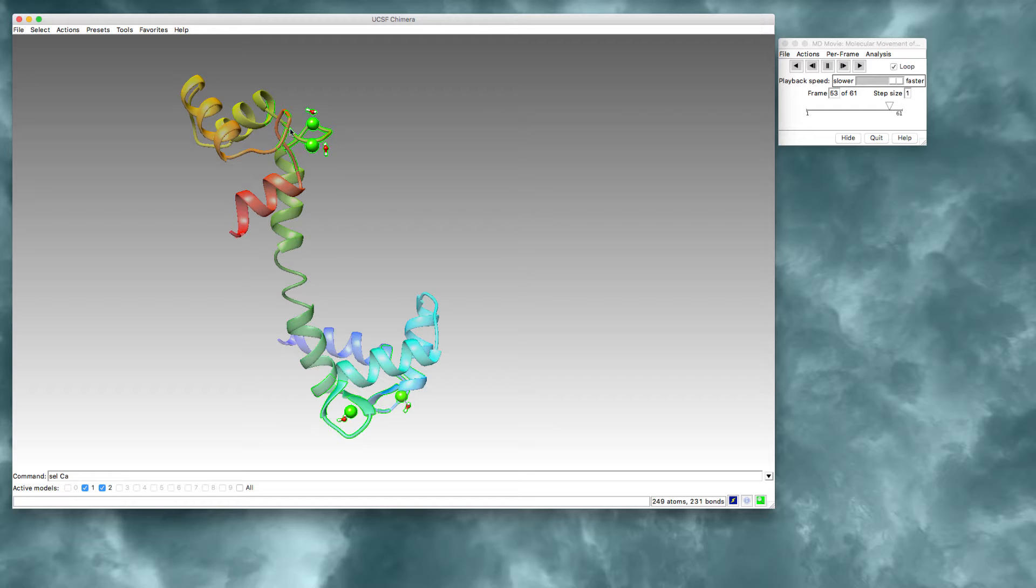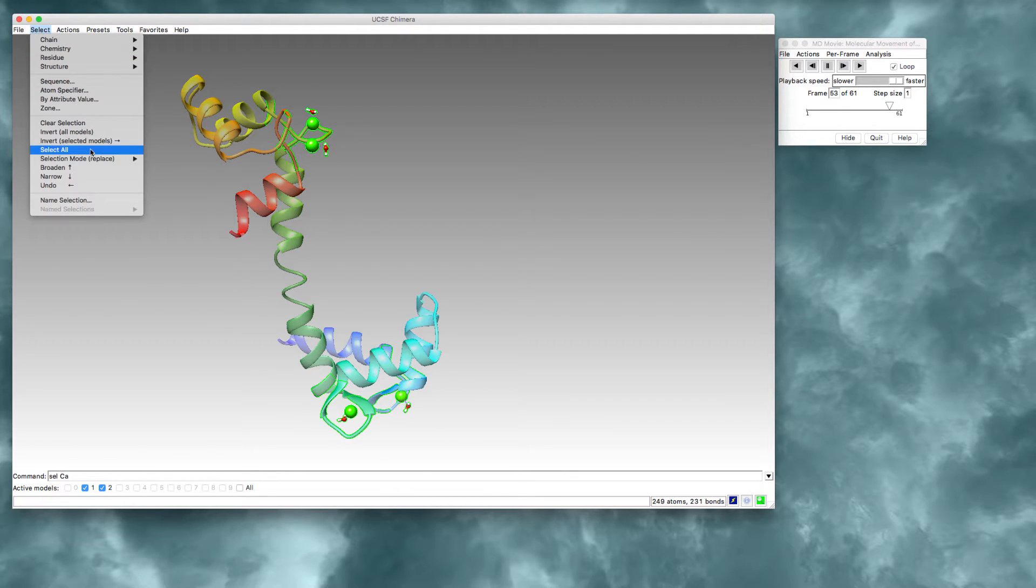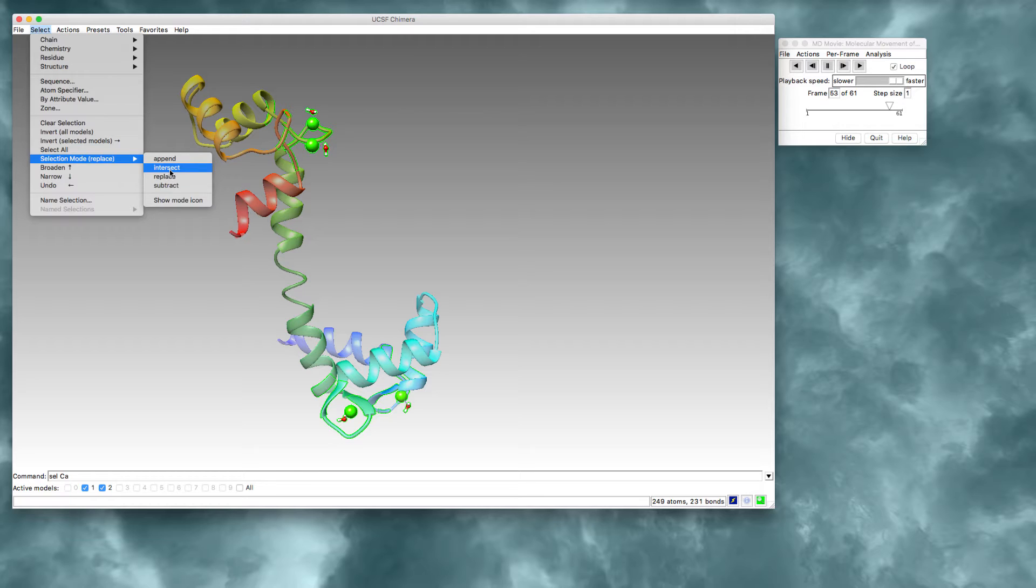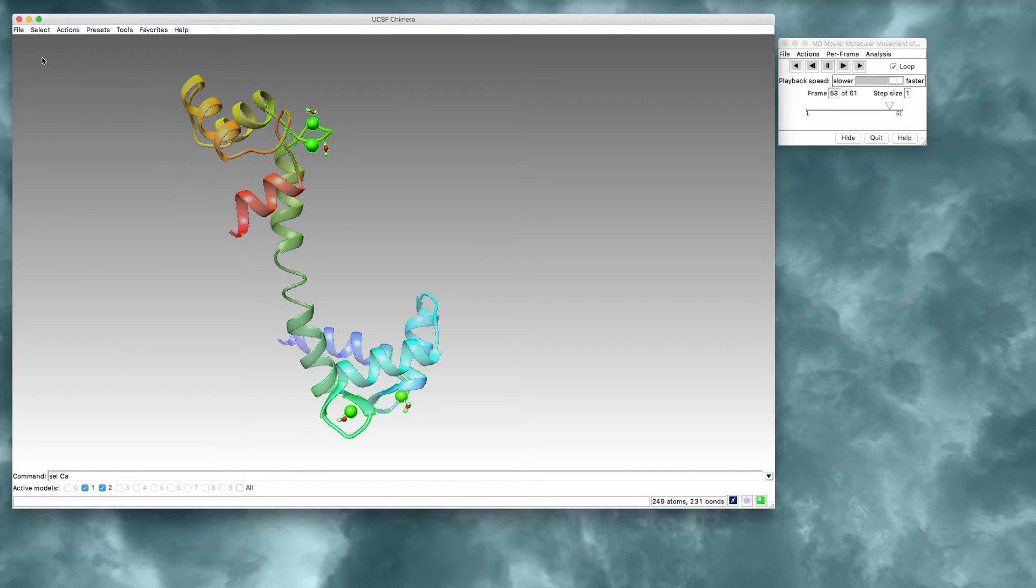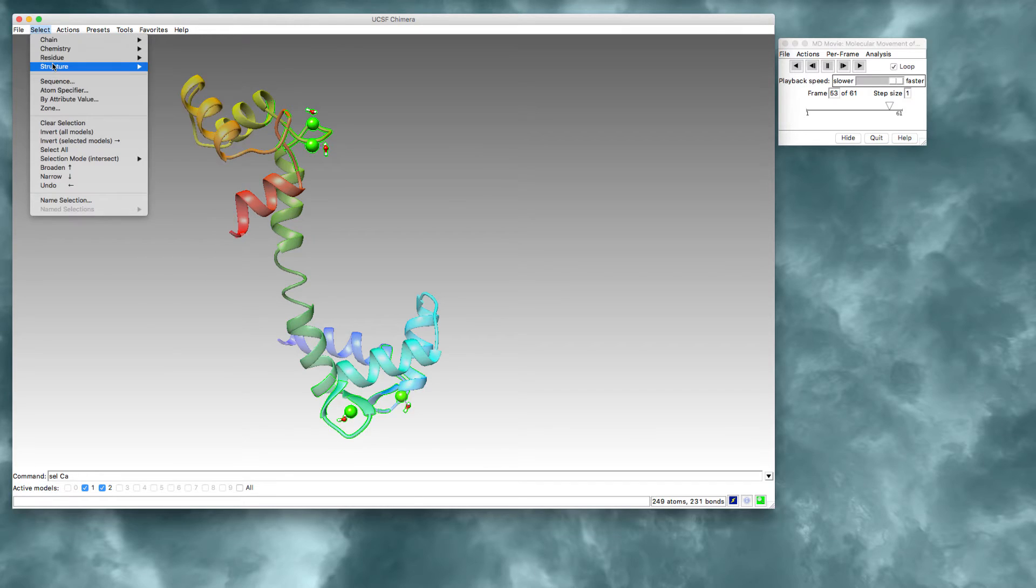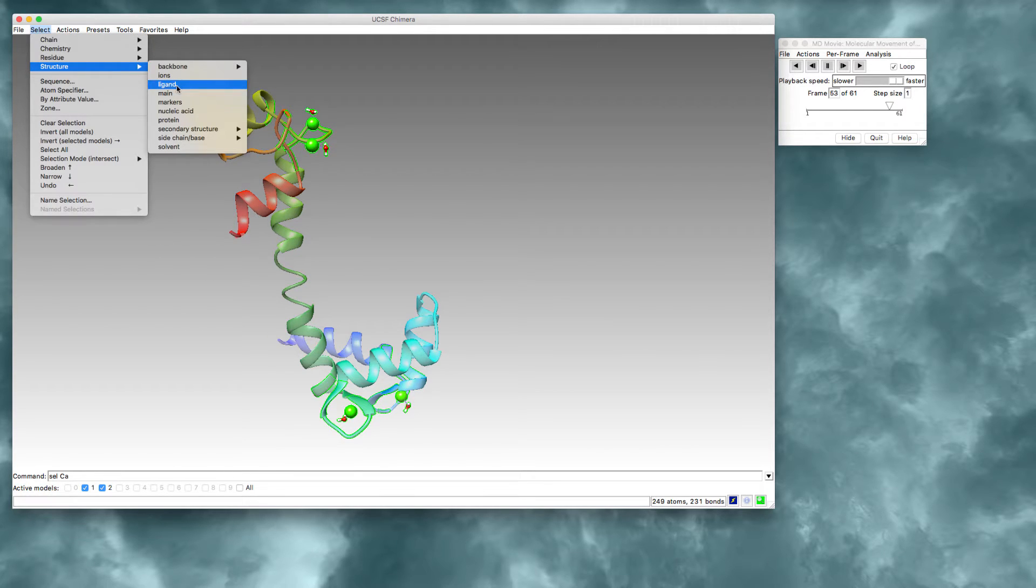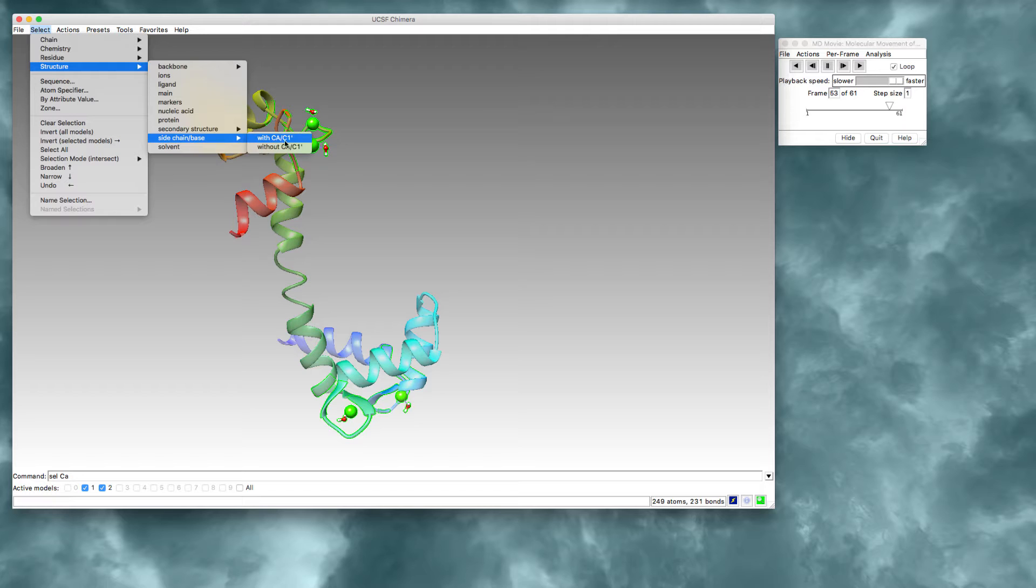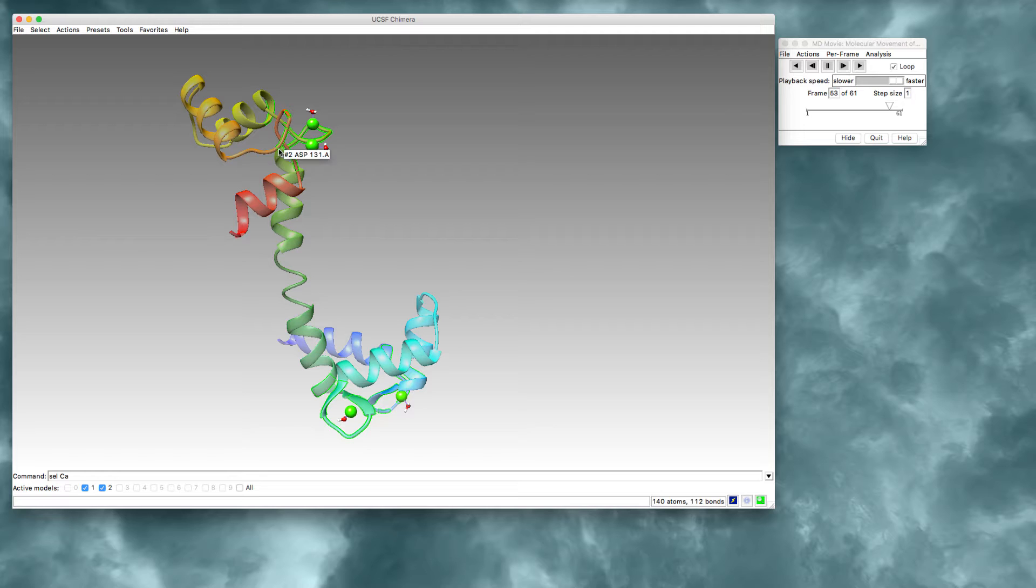So now I'm going to change my selection mode again to intersect. And I'm going to select, of the zones that are already selected, I'd like to select the side chains. And I will choose selecting with the alpha carbon. And now I'm going to ask it to show the atoms and bonds of those side chains.